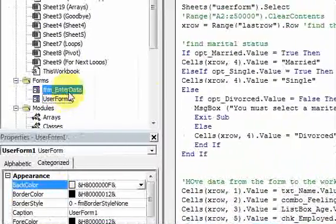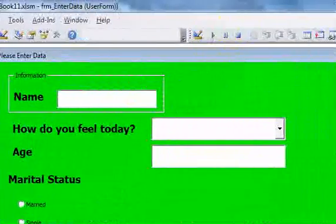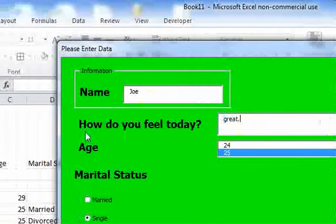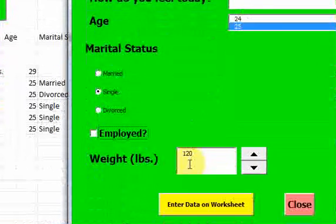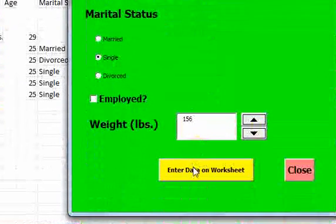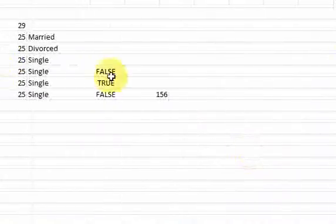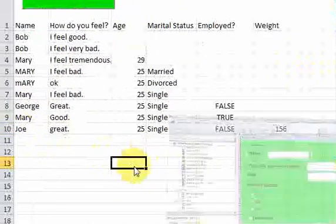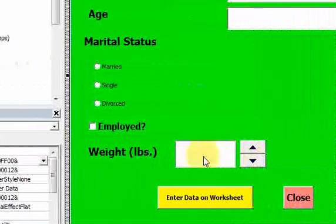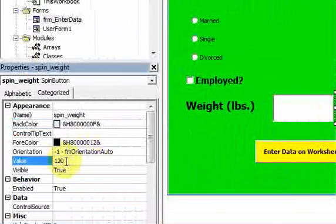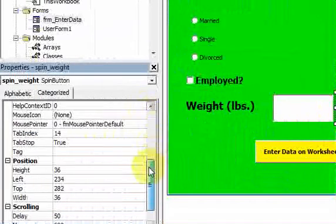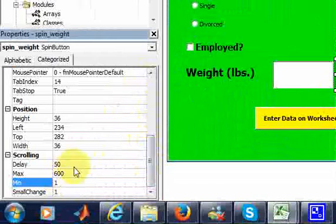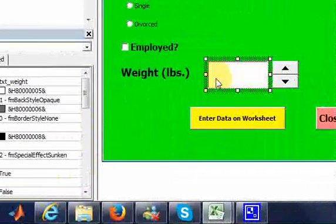Now I can run it from the worksheet. I'll put in Joe, age 24, married, and Joe will be 156 pounds. I'll do Enter and Close — and there you go, the weight 156 is now on the worksheet along with the other data. So that's all the spin button is. The main points: the value property is the default; the max and min are the numerical range; our max is 600, our min is 1.